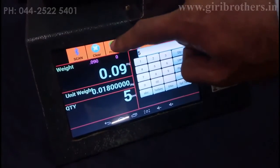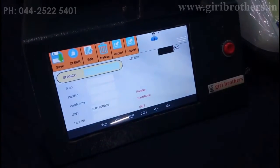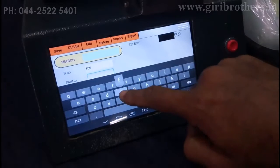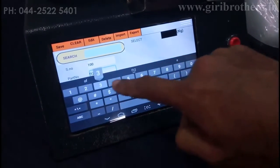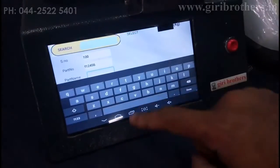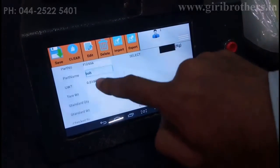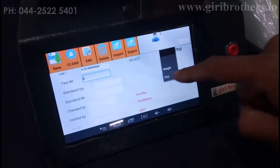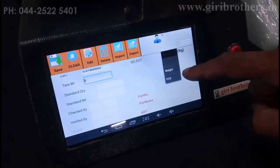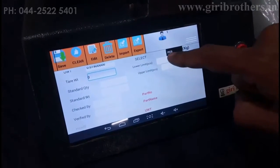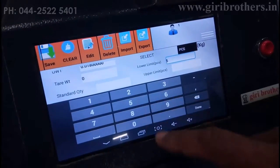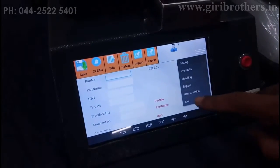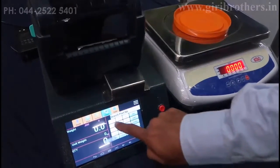The intelligent memory function allows you to add this unit weight into memory. For example, I located it at serial number 100 — you can give any part number. The part name I'll keep as 'bolt', unit weight, and tab weight I keep as zero. You can fill in the alarm system fields or leave them empty. I'm choosing count-based alarm, so upper limit shall be five and lower limit also five. Then I press save, and I recall memory at serial number 100.